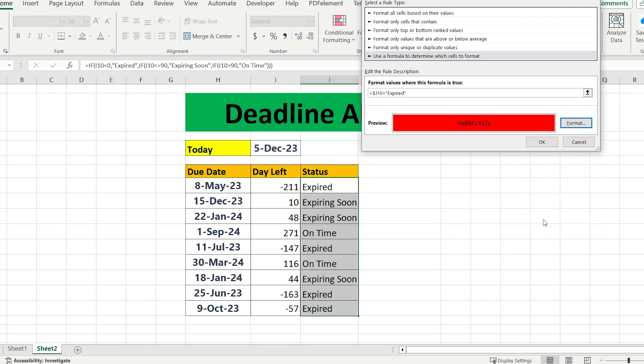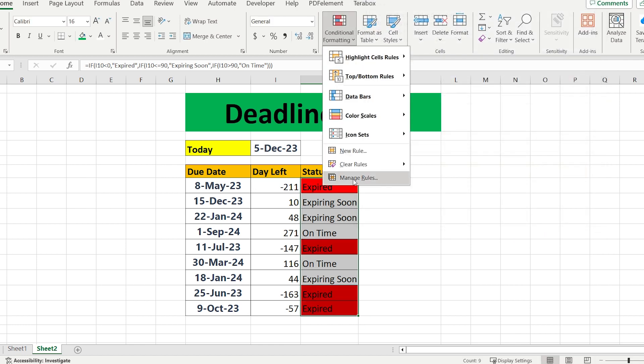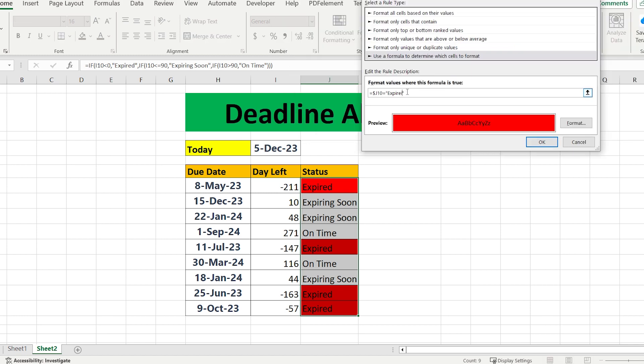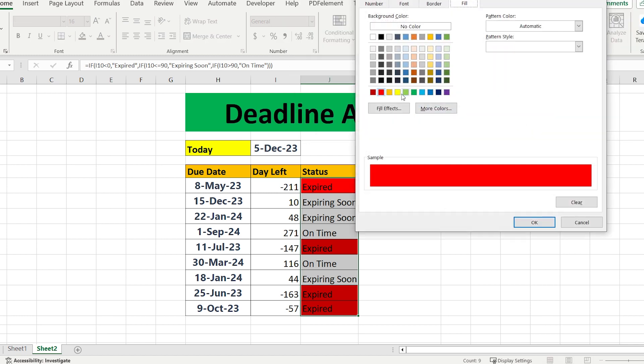We have the first results, and the next step is to duplicate the rule. After changing the name and the color, you will get the preferred result.